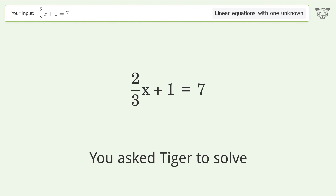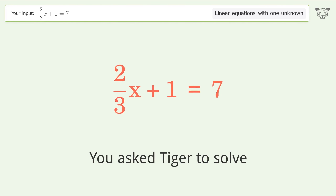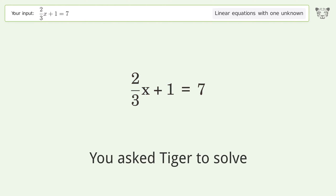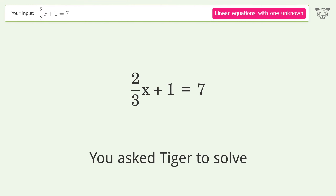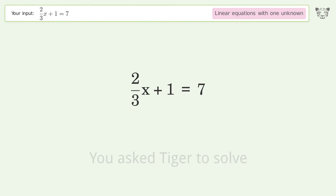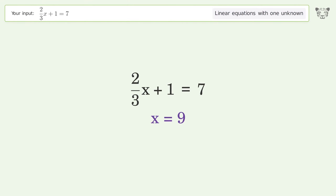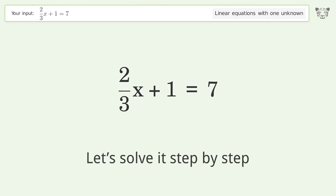You asked Tiger to solve. This deals with linear equations with one unknown. The final result is x equals 9. Let's solve it step by step.